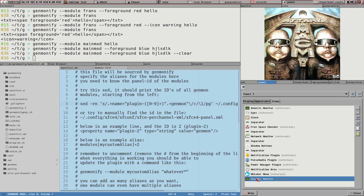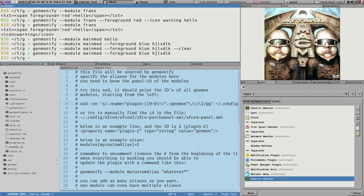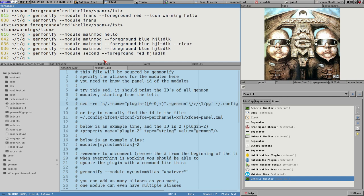Now if we call main-mod again with some text, that one gets updated. But if we say 'second', this main module still gets updated because we haven't set up the module list yet - you really have to do that. What I mean is that you have to add it to the module list, where 'main-mod' has to match the plugin ID.